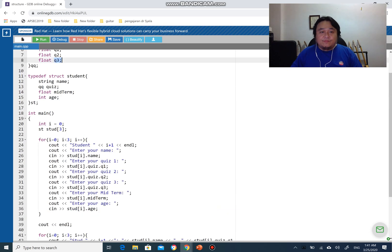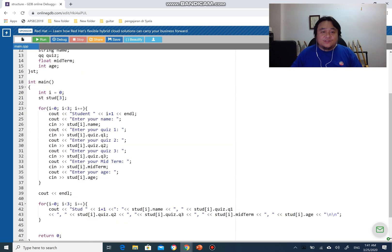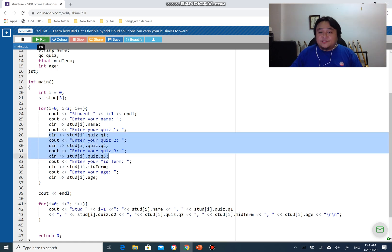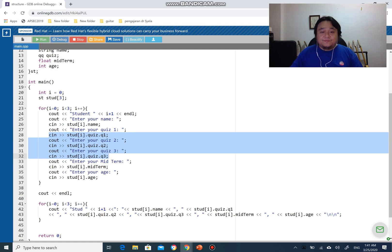Now I'm going to run this program. You can see the two-dimensional access here, especially all the quizzes, right? Let's run this program and see if it works.